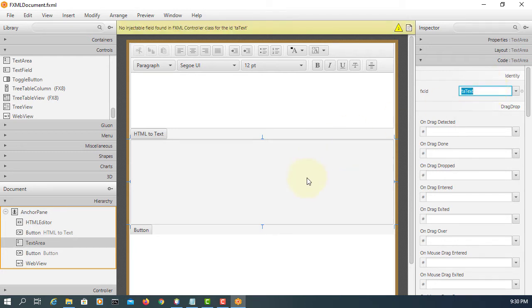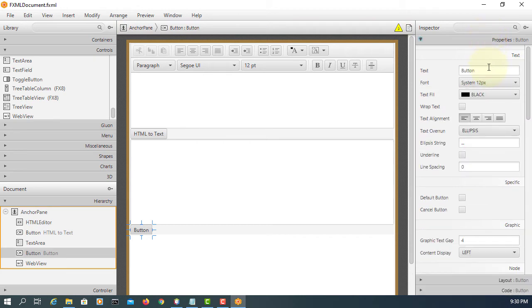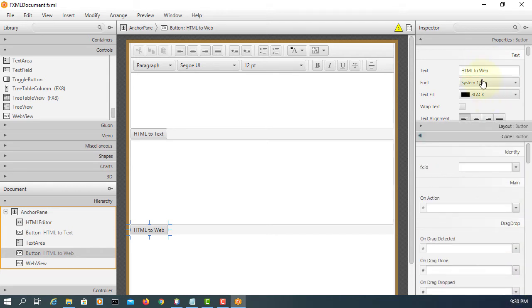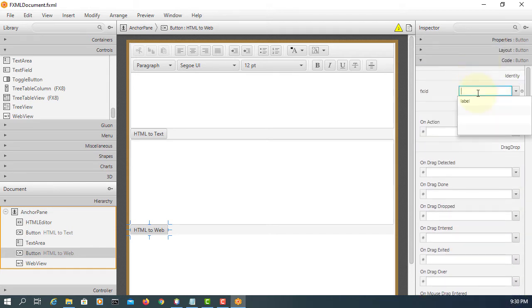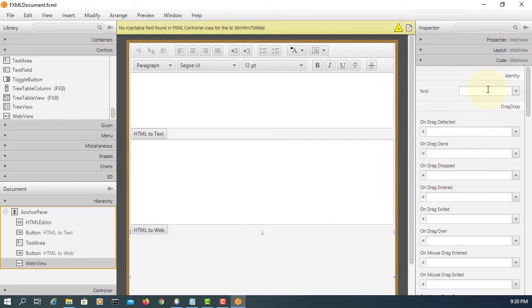For button, HTML to web. Okay. Here I will say BTN HTML to web. That's a web view.